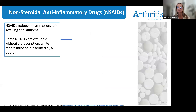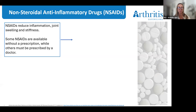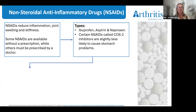The next topic is non-steroidal anti-inflammatory drugs — I'll be referring to these as NSAIDs. NSAIDs reduce inflammation, joint swelling and stiffness. They're often used to treat inflammatory forms of arthritis such as rheumatoid, ankylosing spondylitis or psoriatic arthritis, and they can also relieve pain not controlled by pain relievers alone. Some NSAIDs are available without a prescription, while others must be prescribed by a doctor. There are many different types available, such as ibuprofen, aspirin or naproxen, and a certain group called COX-2 inhibitors, which are slightly less likely to cause stomach problems.